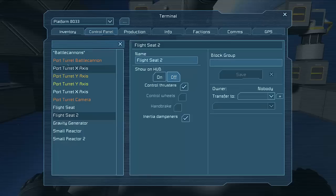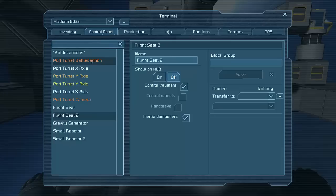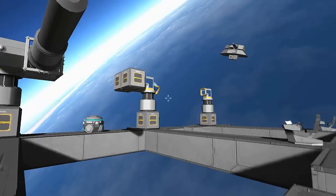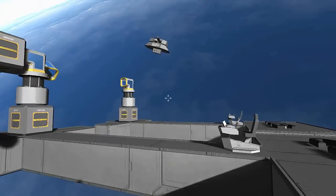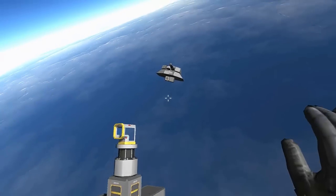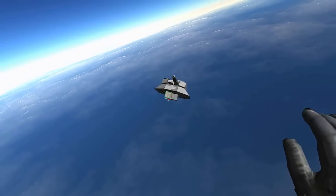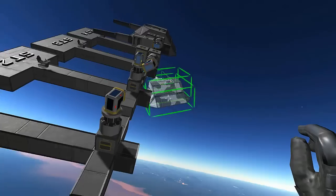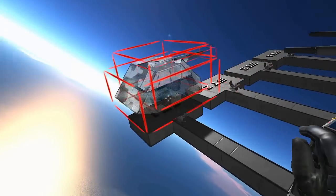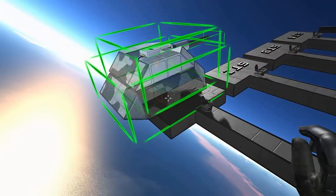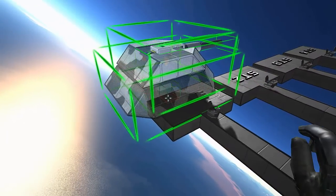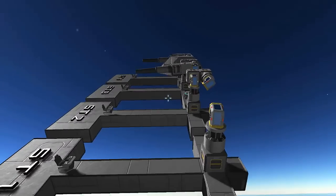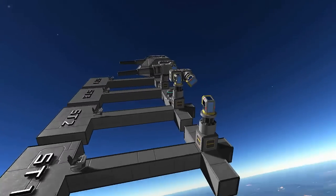So I would rename them to like port turret 1 and then make sure the port turret X and Y and the actual cannon itself are named appropriately with the same number. So then what you can do is you can actually take a copy of the ship and just take from this copy and paste. And then when you place it the numbers will follow and the names will follow.